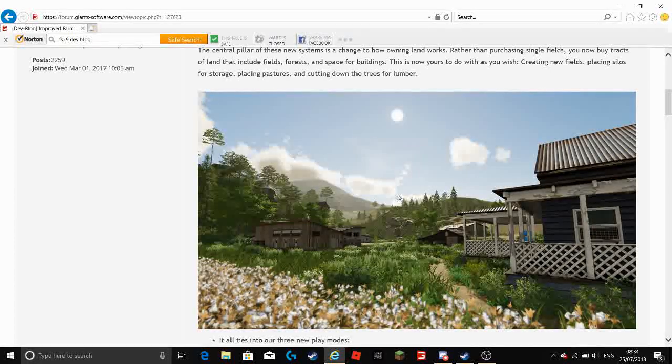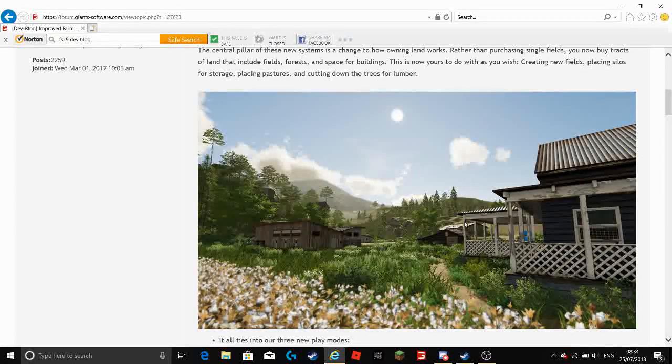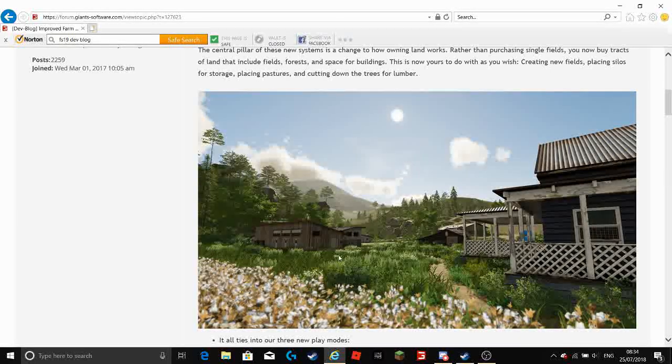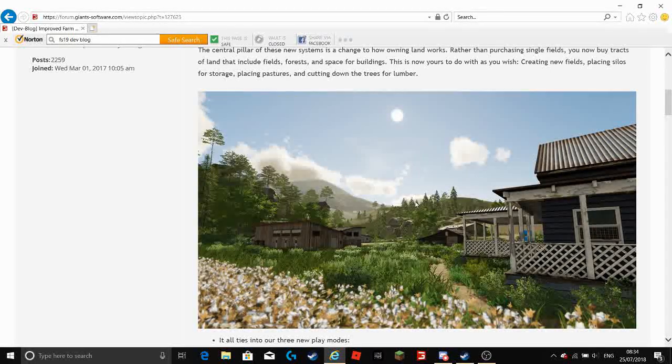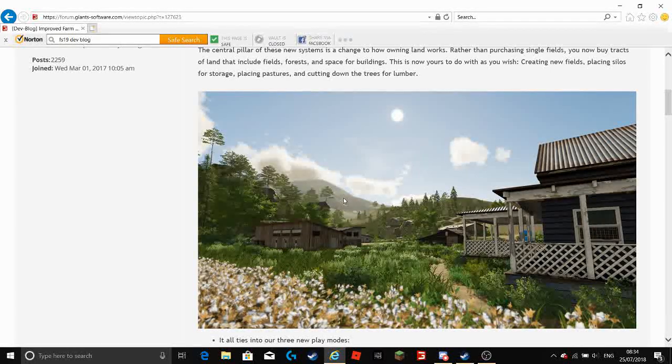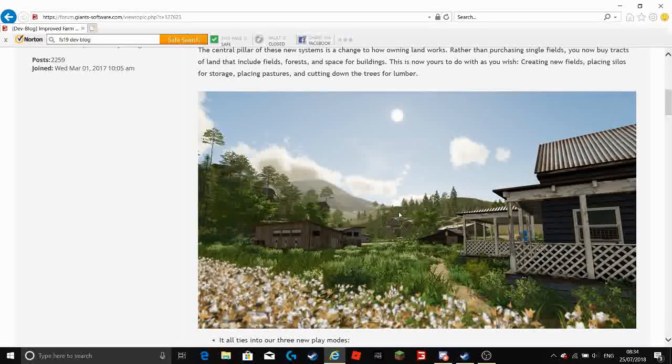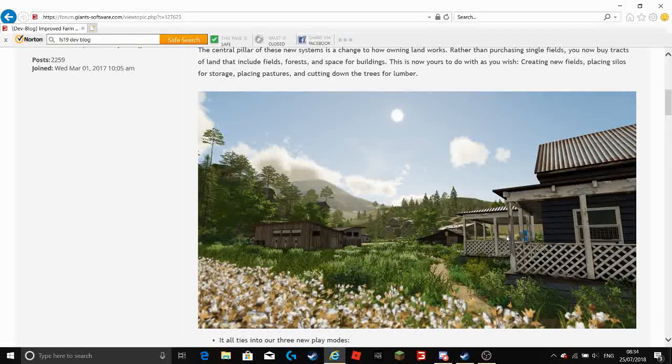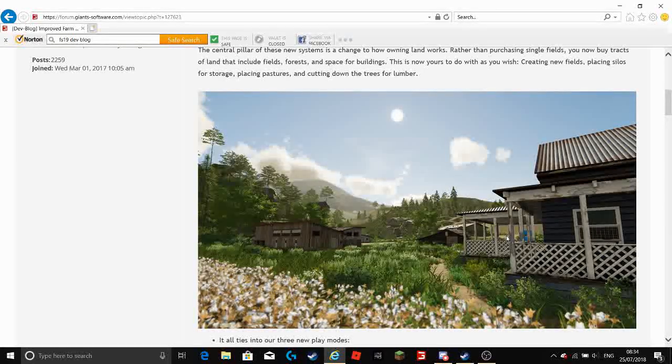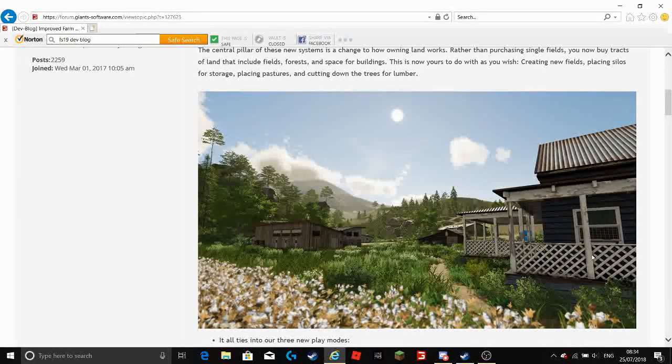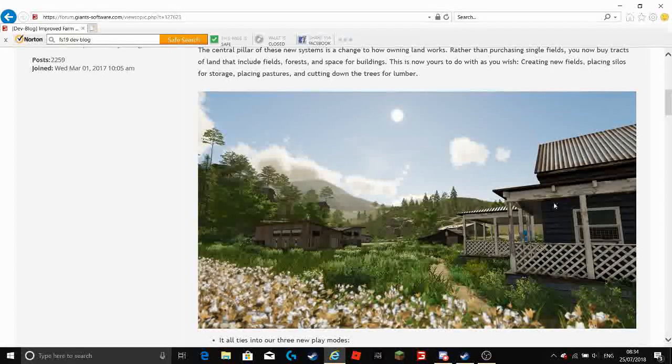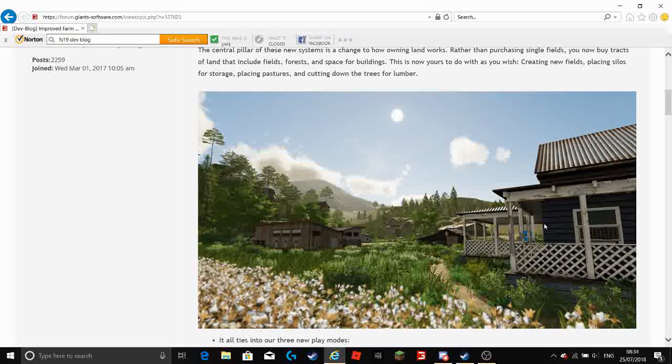And this is in game footage. Now I believe this is of the American map. It looks to me to be American the way this building has been designed here.